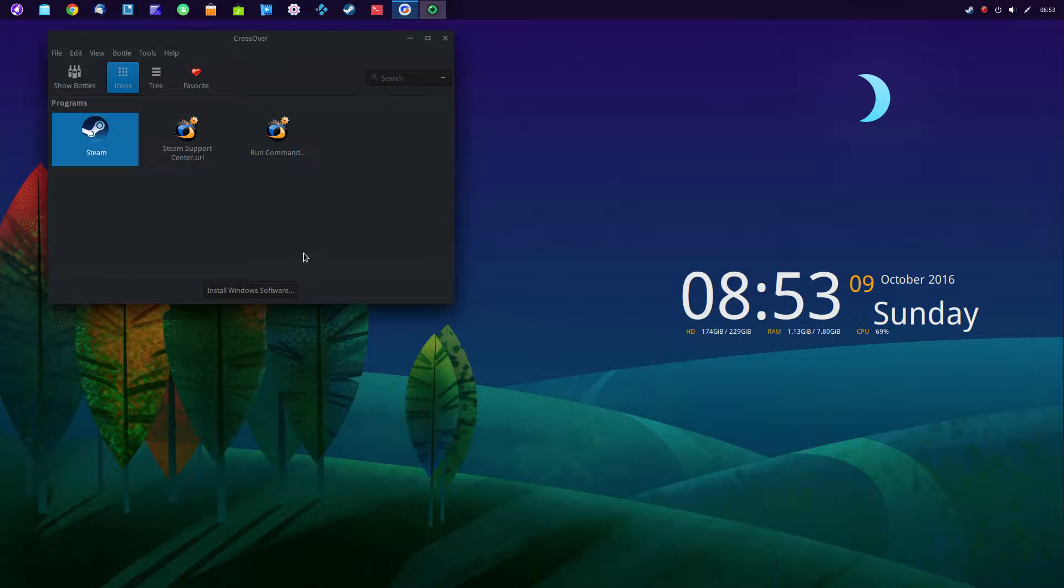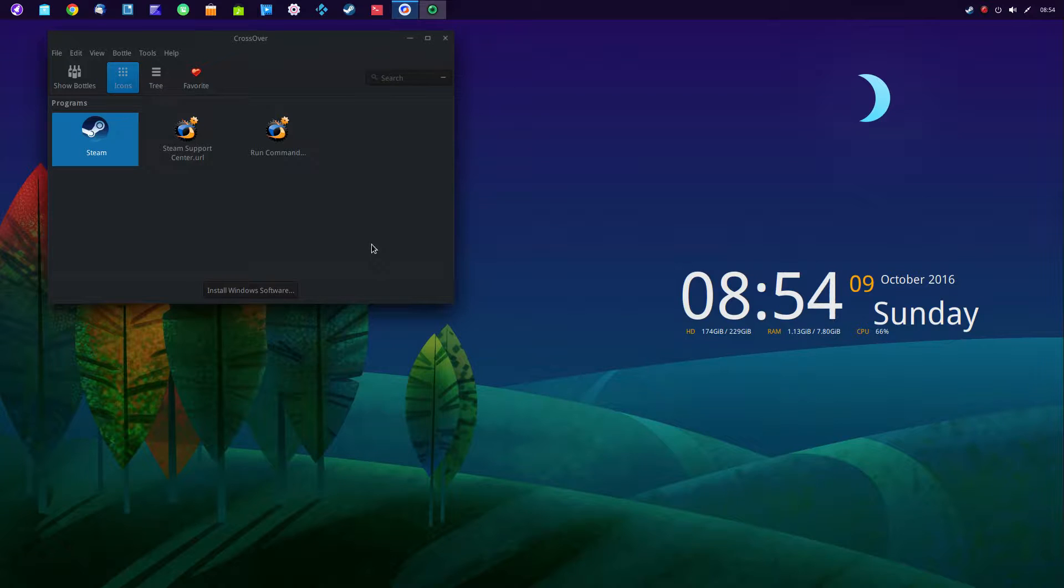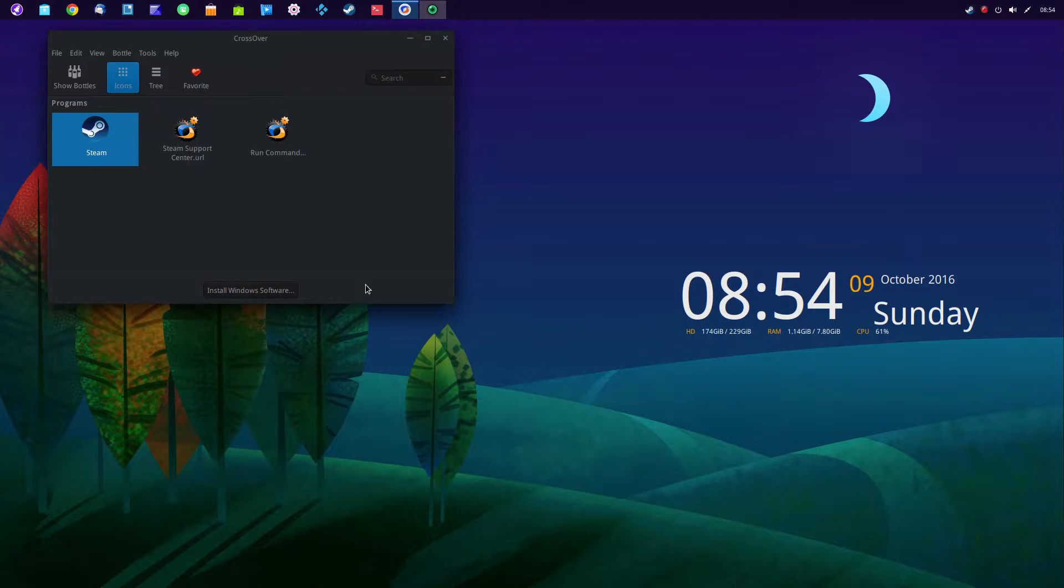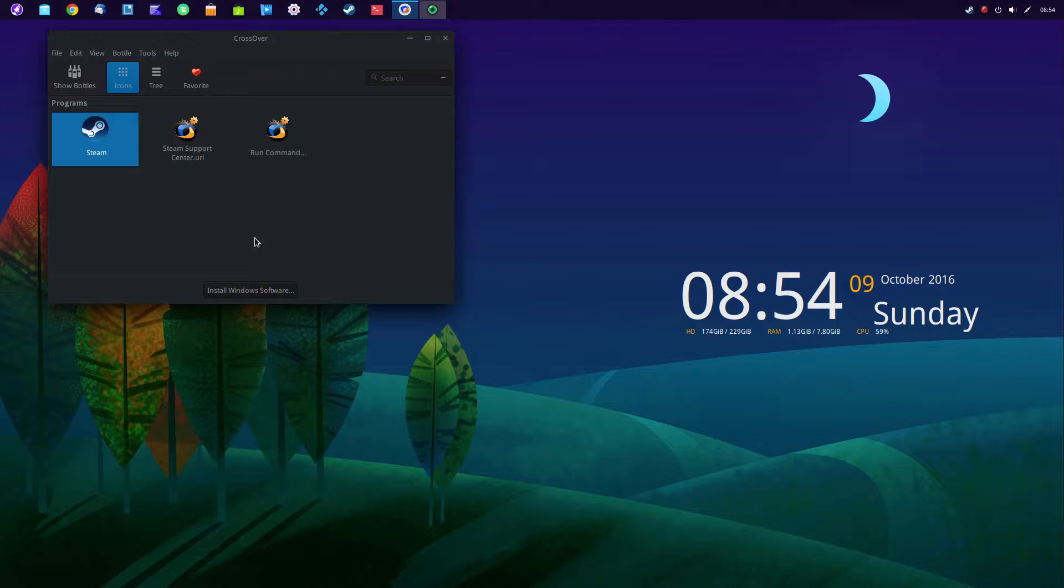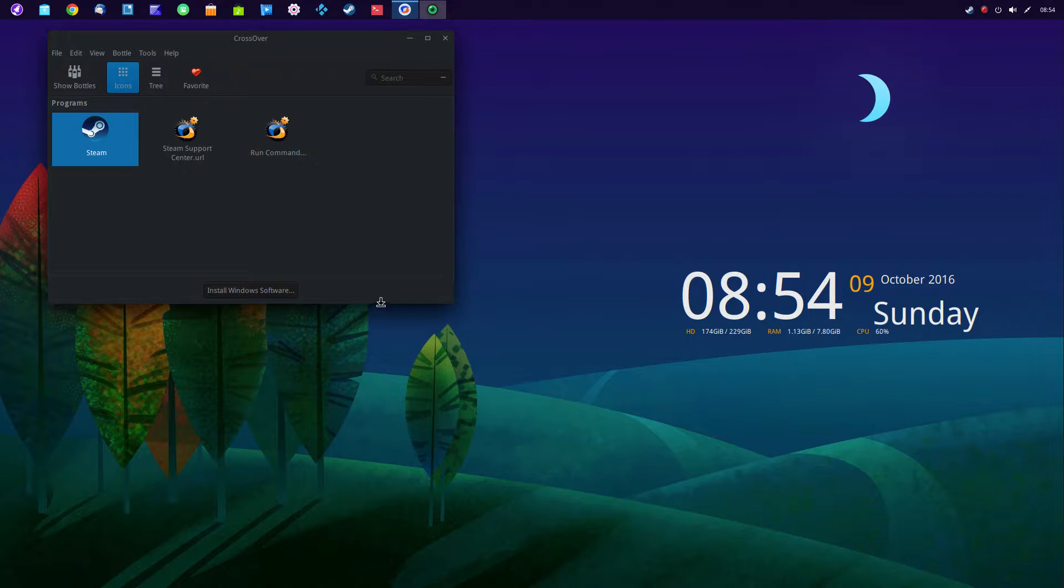And there you have it, that's CrossOver. Very interesting free program that comes with Deepin. Normally you'd pay 30 or 40 dollars for it. The programmers at Code Weavers are just doing an excellent job in supporting Wine.